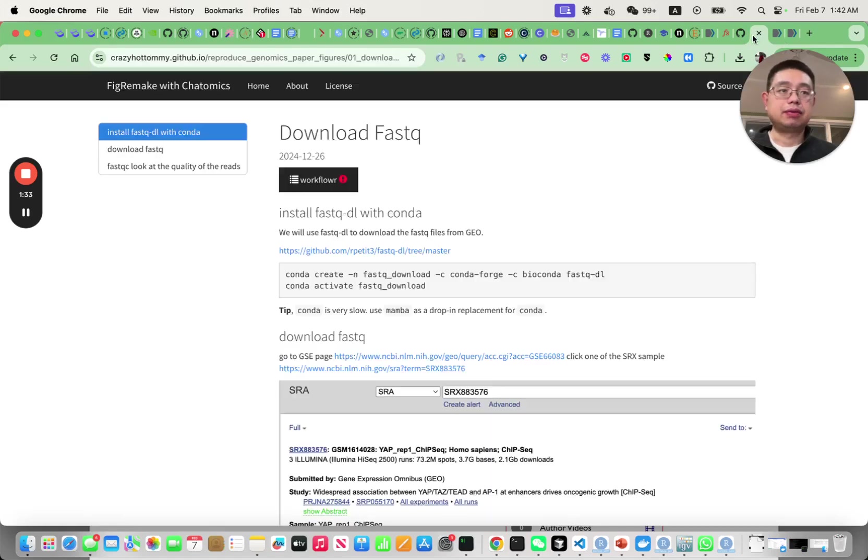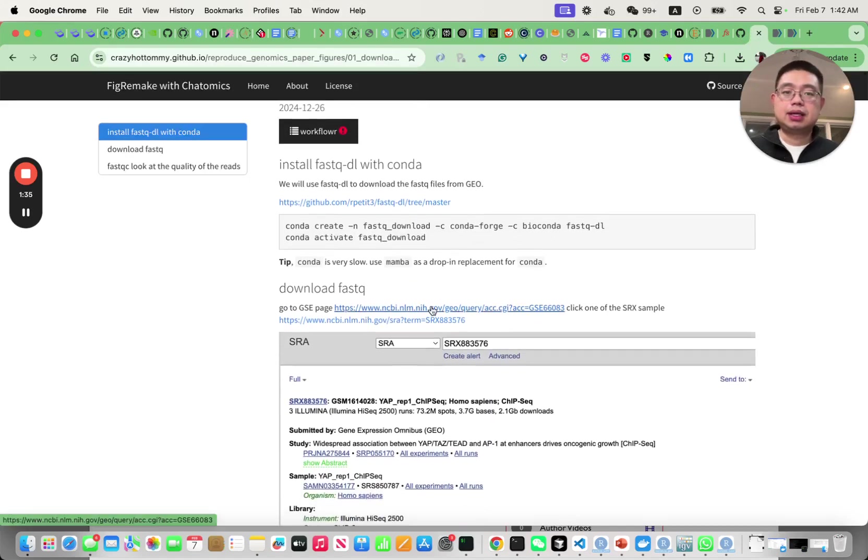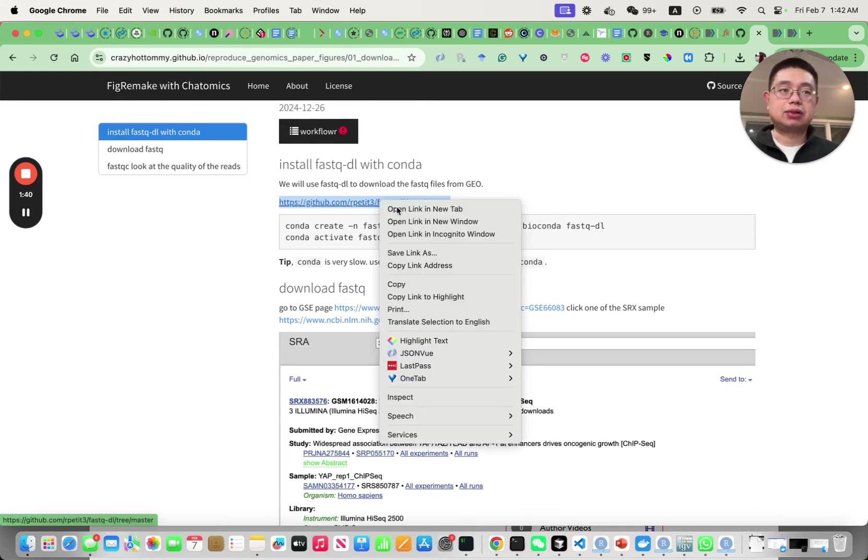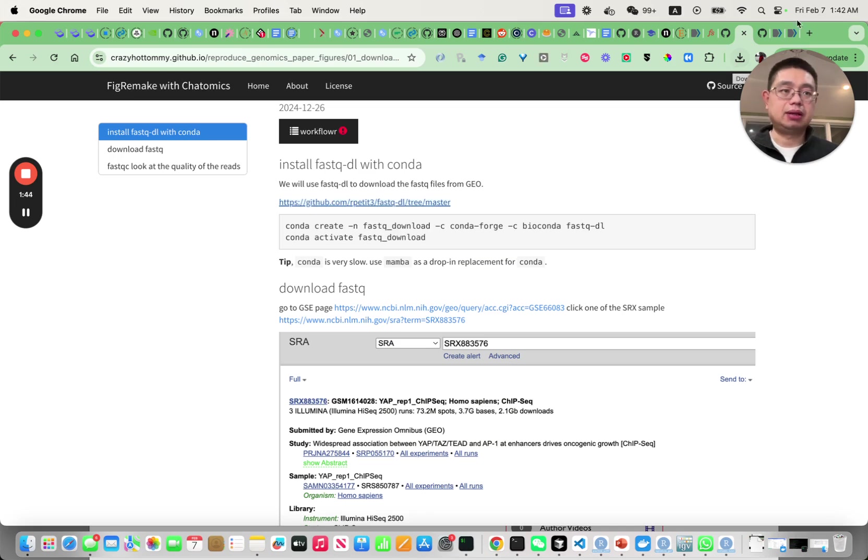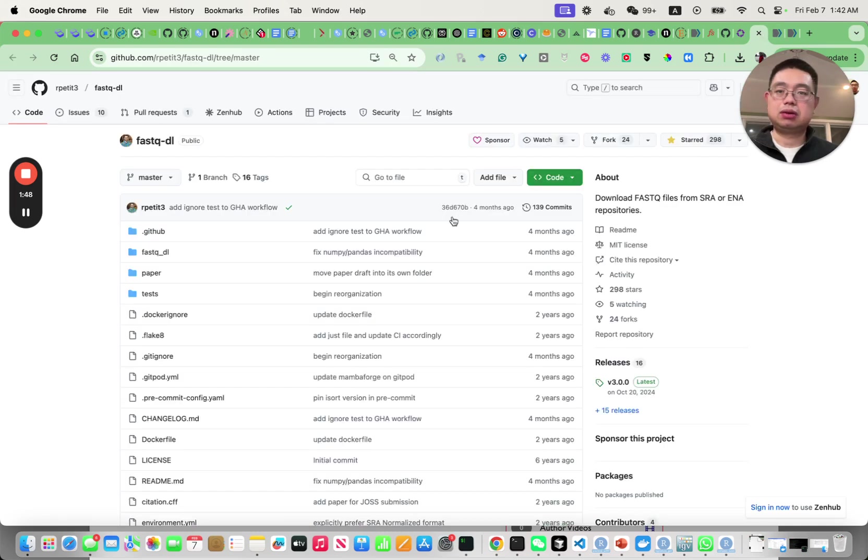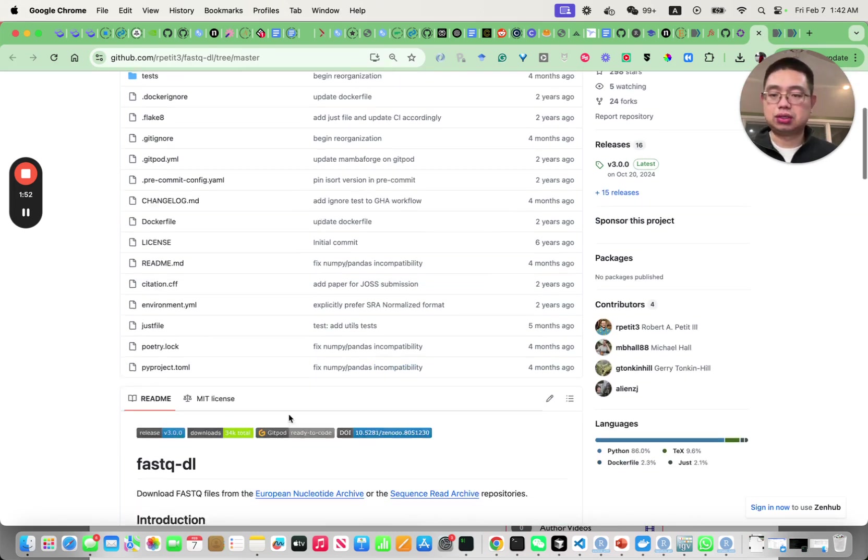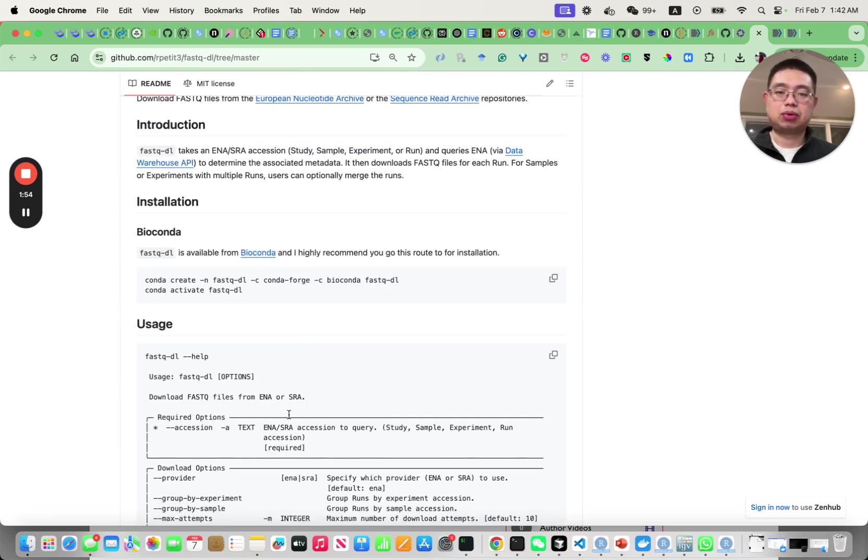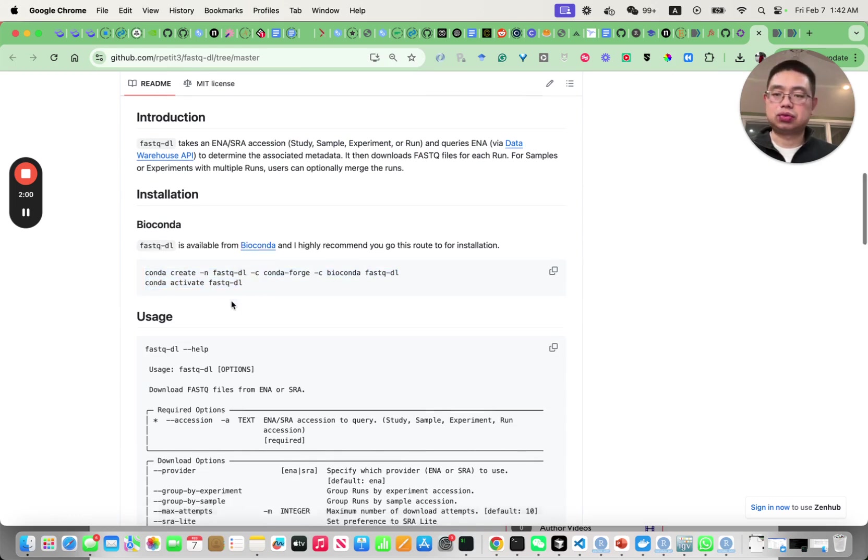If we go back to here, there's actually a tool to download those files automatically. You can go there and download manually but I find this tool called FastQ-DL is a Python tool to download the GEO datasets programmatically. You can just create a conda environment and install this tool.